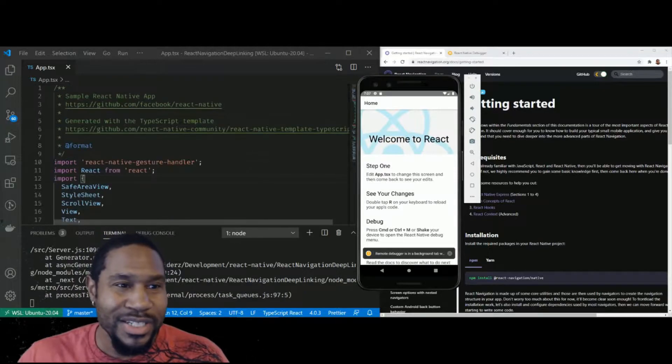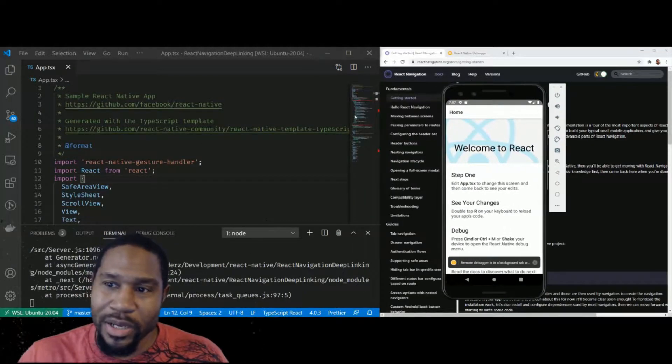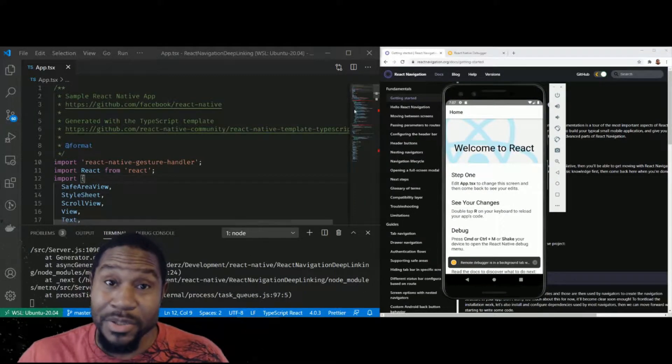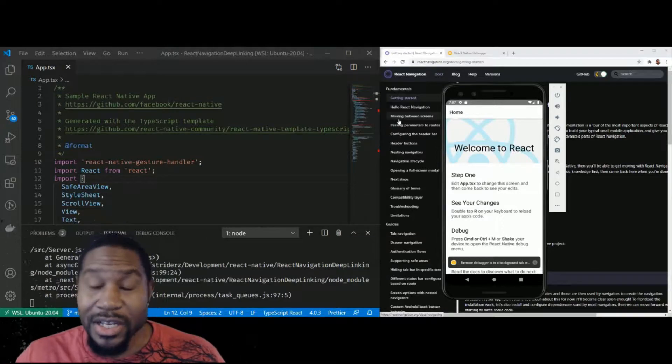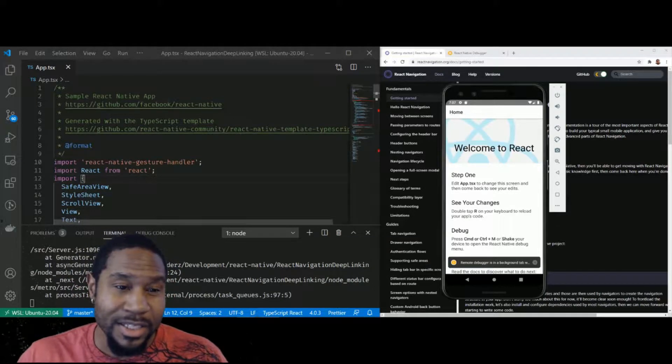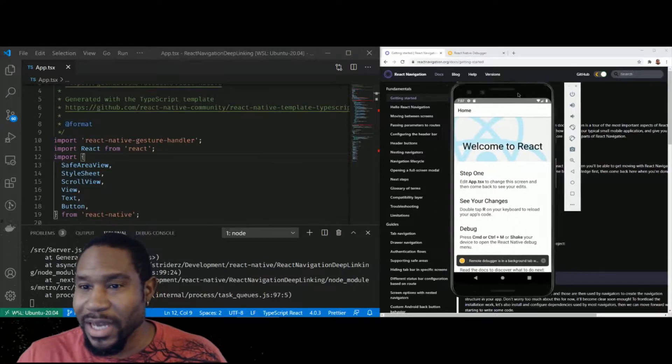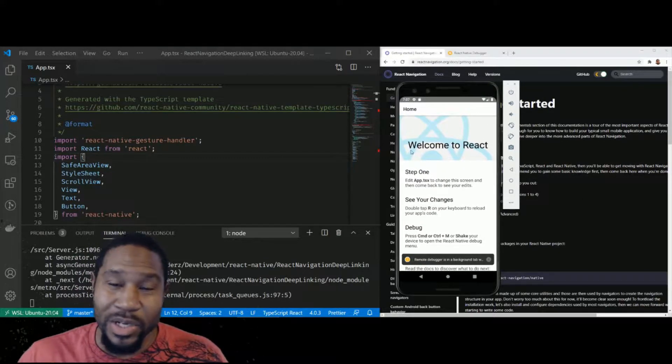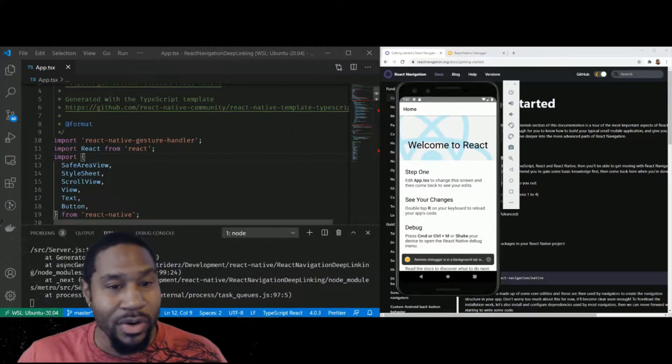So today I just wanted to cover real quick how to set up deep linking with React Navigation. It's a common question I see, and it seems like there's a bit of things missing out of the docs that would kind of make this a bit more clear on how it works.